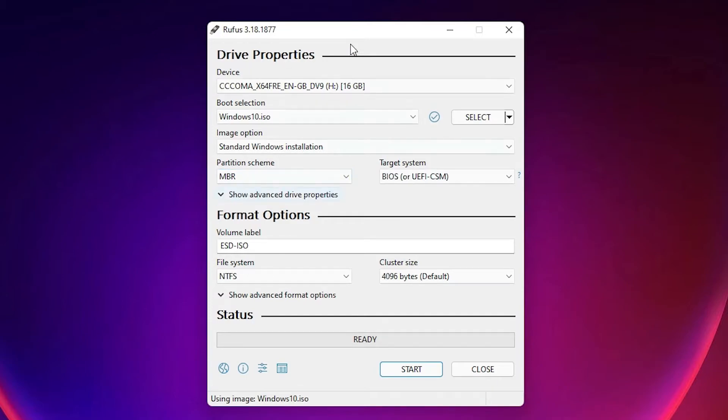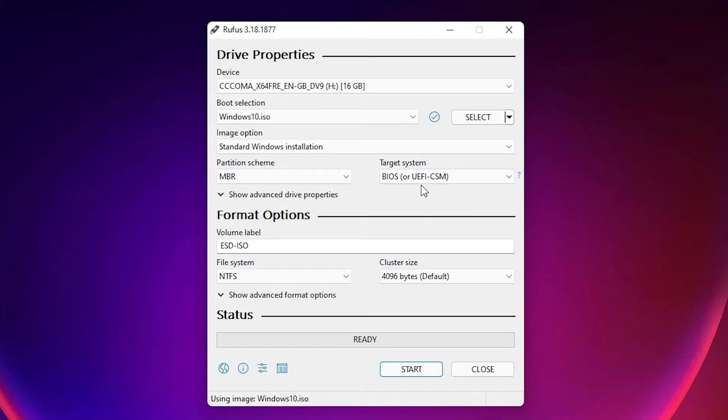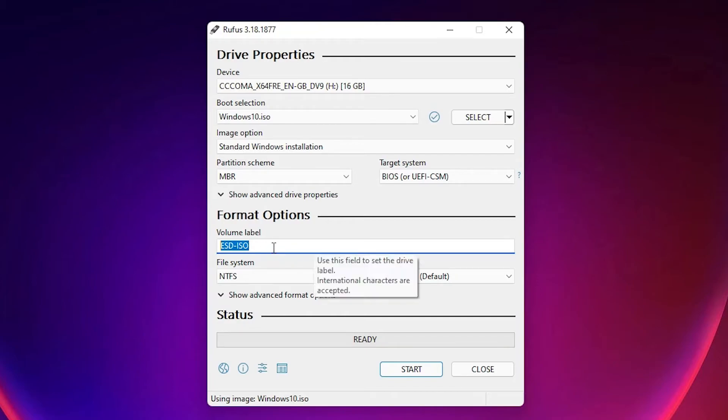The BIOS option automatically changes to UEFI CSM. Now rename the volume label. I'll give it the name Windows 10.